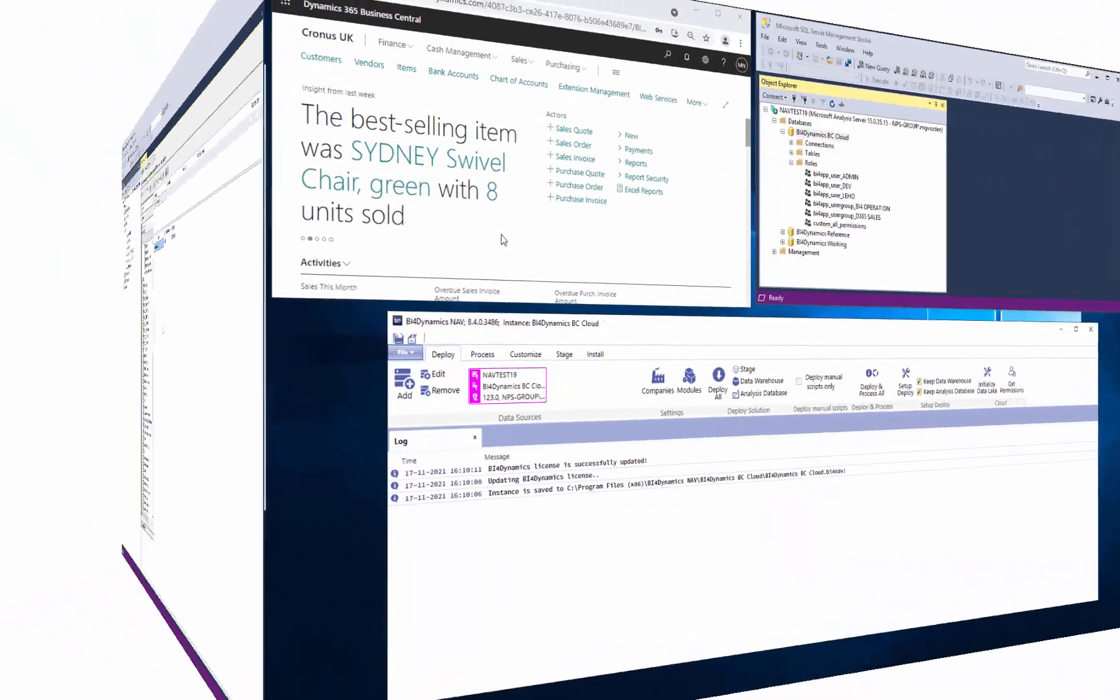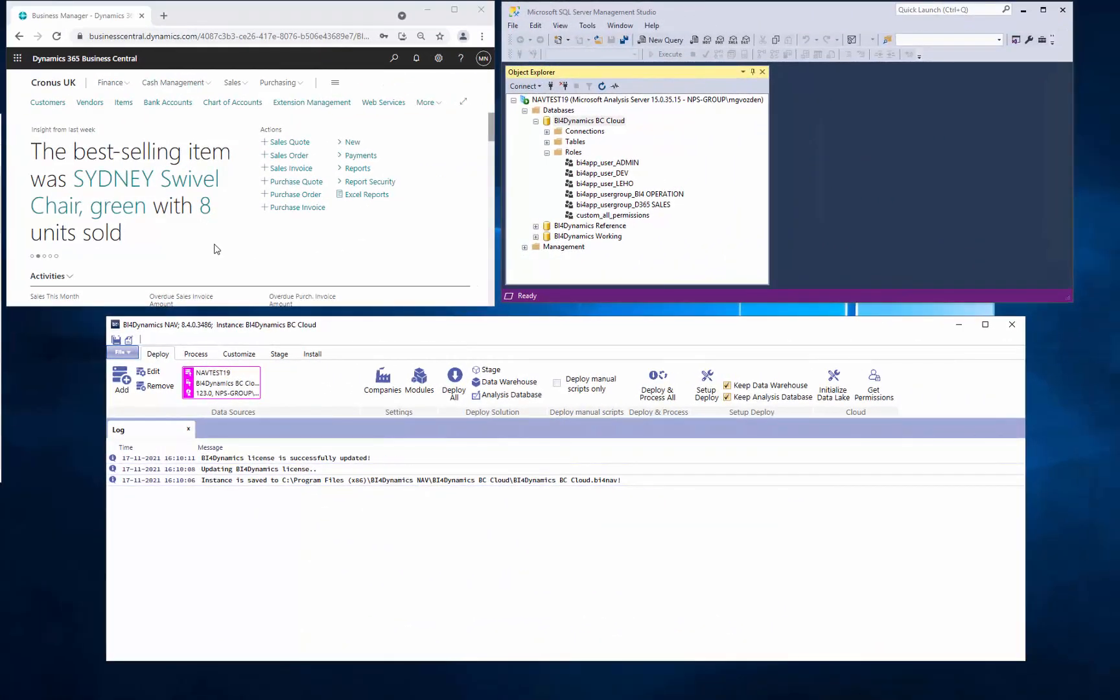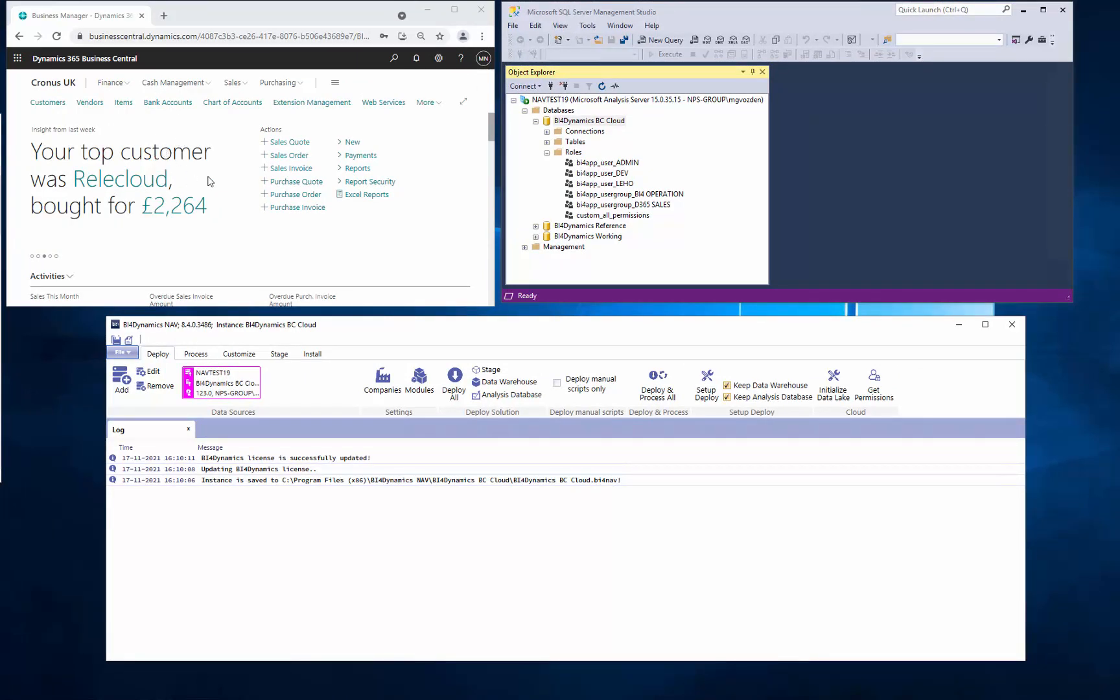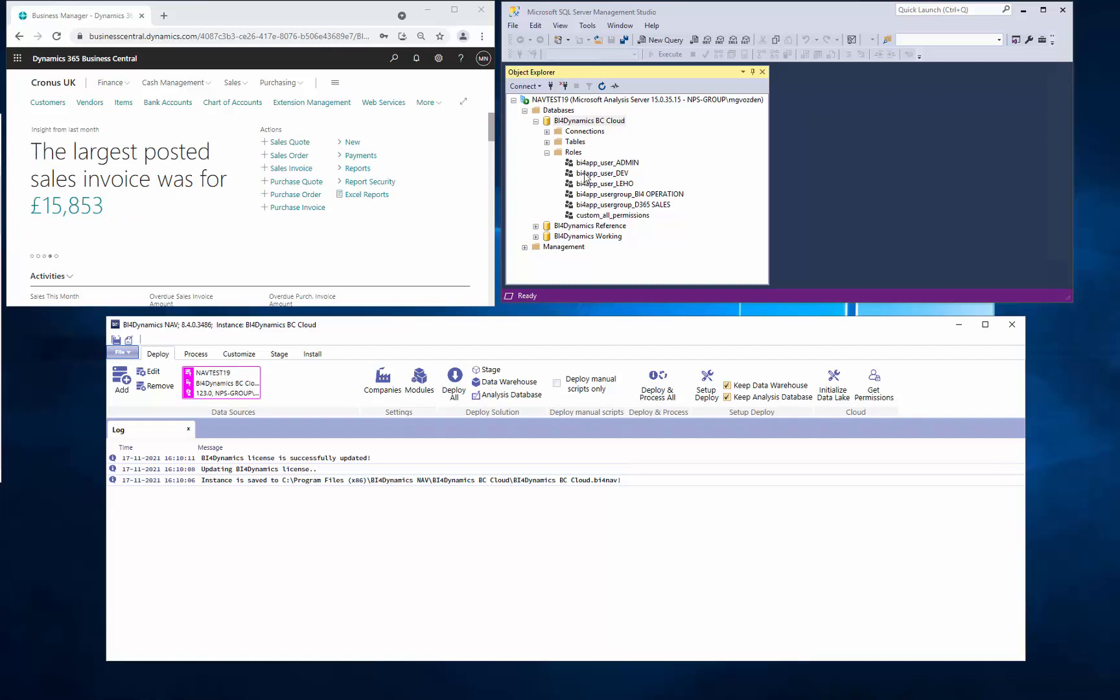All permissions are updated when the data are processed from the BC Cloud into Data Warehouse and Analysis Services. If we need to set up permissions immediately, all we have to do is hit this button here.